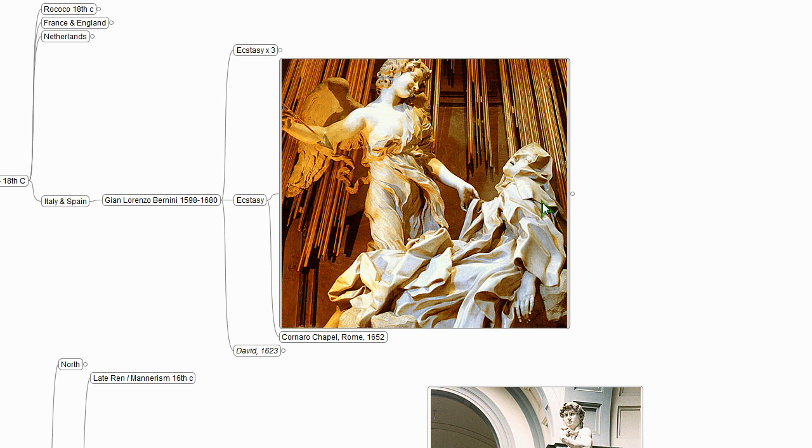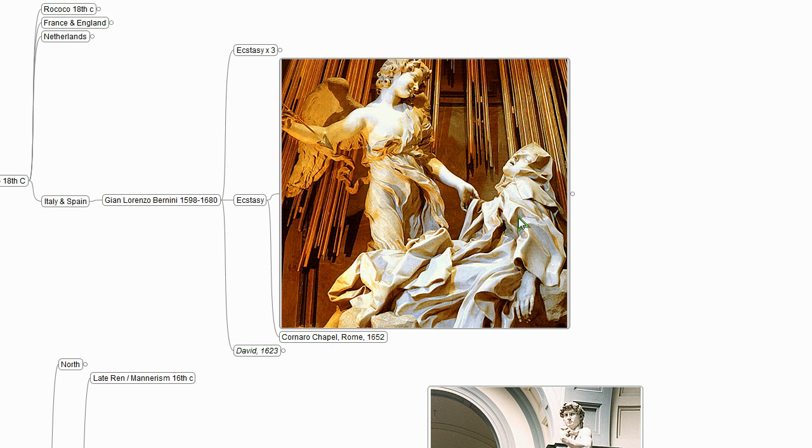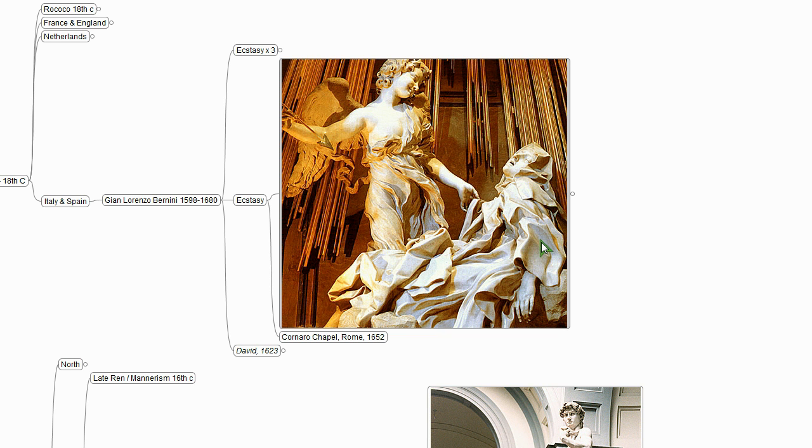And what he's depicting, St. Teresa had visions, and he's depicting one of her visions, which is rather elaborately detailed in her writing of an angel appearing with a flaming arrow and piercing her heart, her soul. This is a remarkable piece of sculpture. Technically, if you look at the drapery and what Bernini has managed to carve in marble, it's extraordinary.